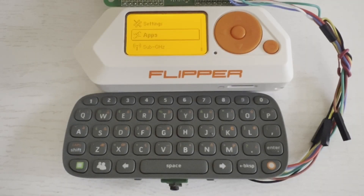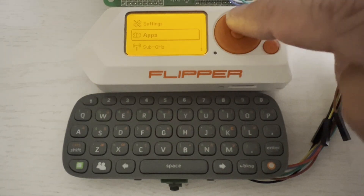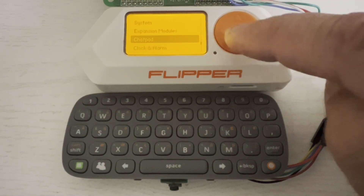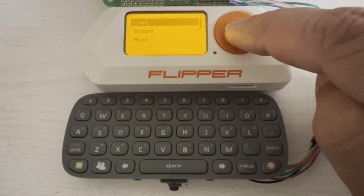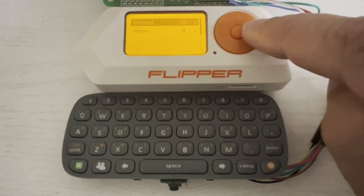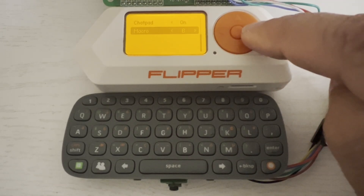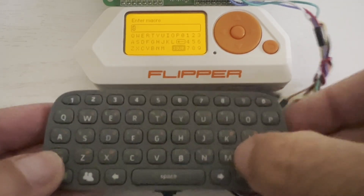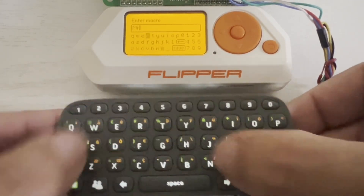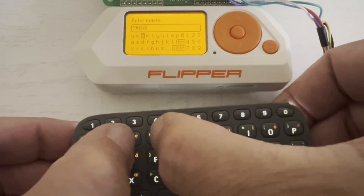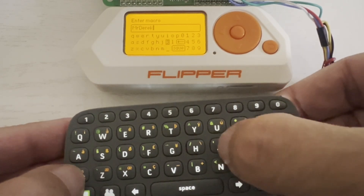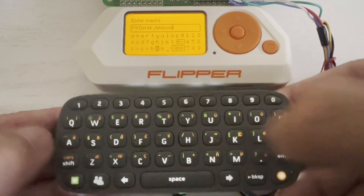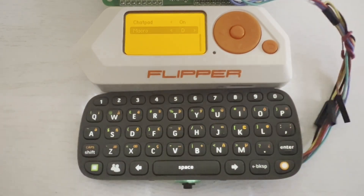This next demo does use custom firmware. Go into Settings — the custom firmware adds a new chat pad setting. In Config, I'll turn the chat pad to on. And then I will edit the macro for D and I'll type in my name. We can actually use the chat pad to type in the text, so we'll do Mr. Derek Jameson. You can see how using the chat pad is a lot faster than having to input using the D-pad.